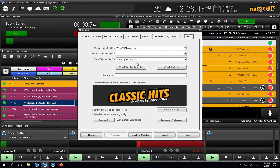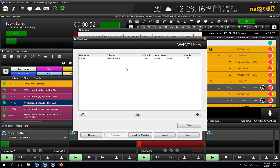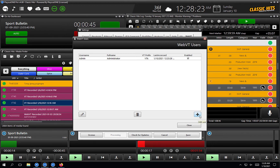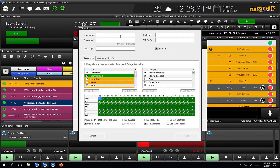Now let's go to WebVT user administration and have a look at how we add a user. To add a user, we're going to hit the little plus button on the bottom right. We're going to start by giving a username to our user. I'm going to give myself the username Dave. Password is going to be Dave.